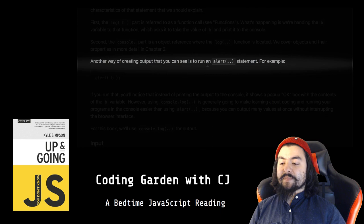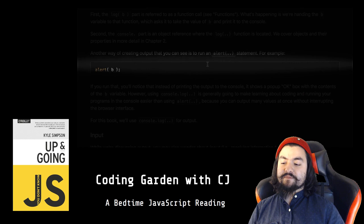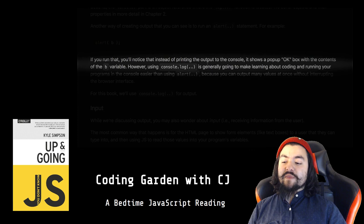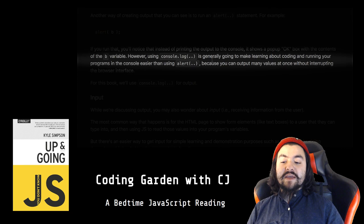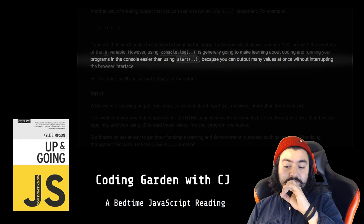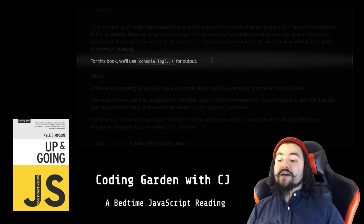Another way of creating output that you can see is to run an alert statement. For example, alert(b). If you run that, you'll notice that instead of printing the output to the console, it shows a pop-up OK box with the contents of the b variable. However, using console.log is generally going to make learning about coding and running your programs in the console easier than using alert, because you can output many values at once without interrupting the browser interface. For this book, we'll use console.log for output.